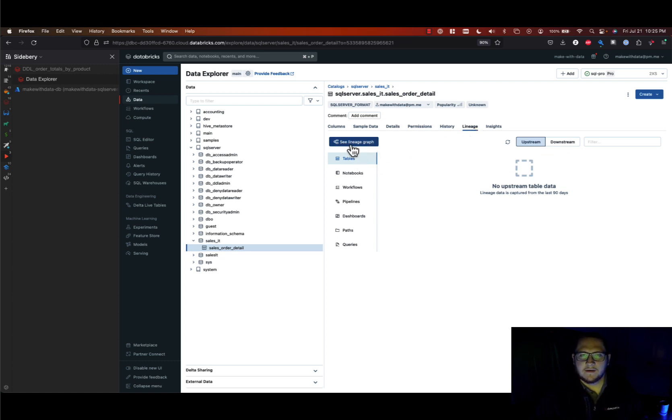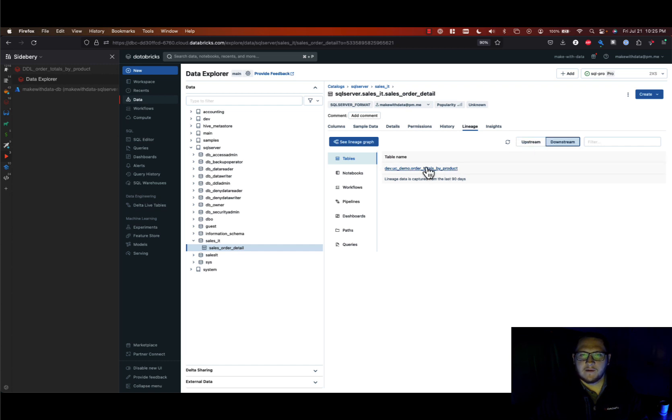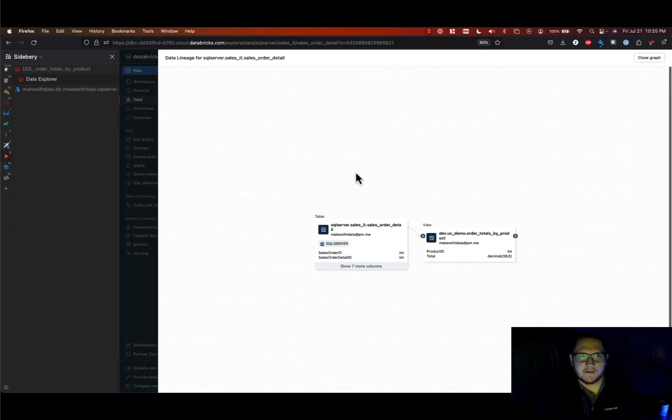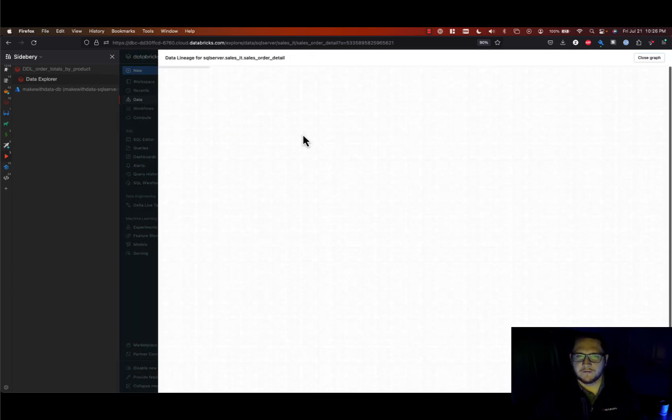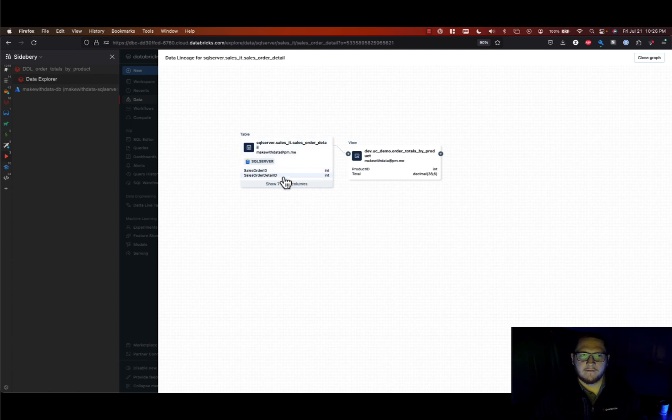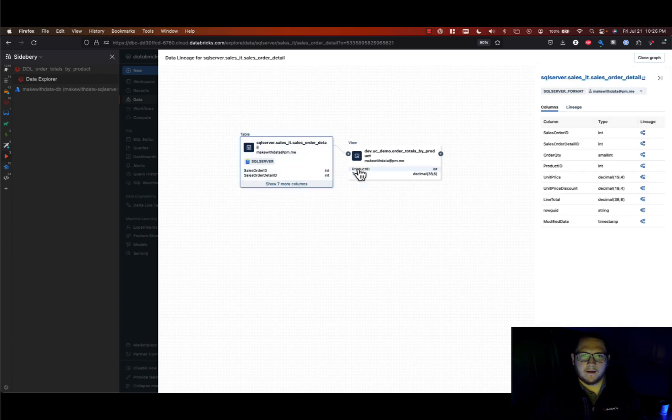And so in my case I have some downstream tables, now actually a view, and as you can see it shows up in the lineage. If I click see lineage graph, you'll see a visual of that lineage graph.